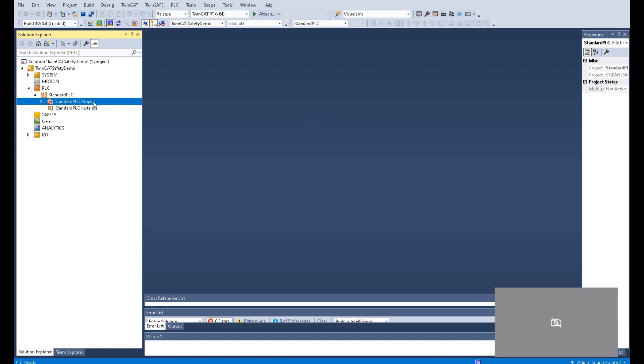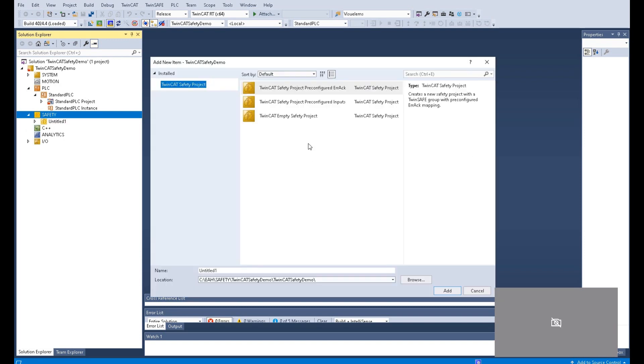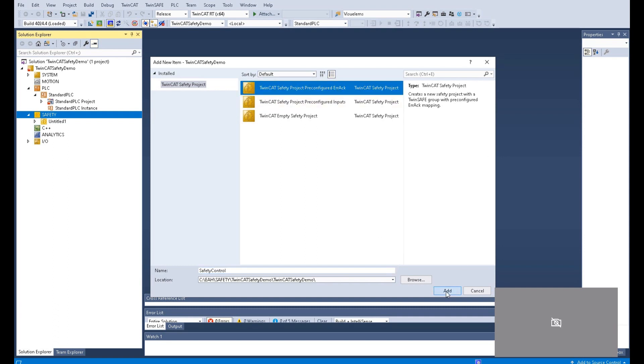From here, let's click the add. After we set up this PLC project, we can come here and insert the safety. Add a new item. And firstly, double check this directory, that is under TwinCAT Safety Demo, this project. So I will rename this, this is a safety controller. And I will select TwinCAT Safety Project pre-config. Click the arrow, acknowledge, click add.